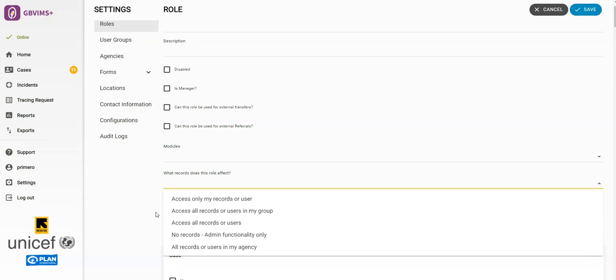The options are: access only my records or user, access all records or users in my user group, access only records or users in my agency, access all records or users, or no record access admin functionality only.